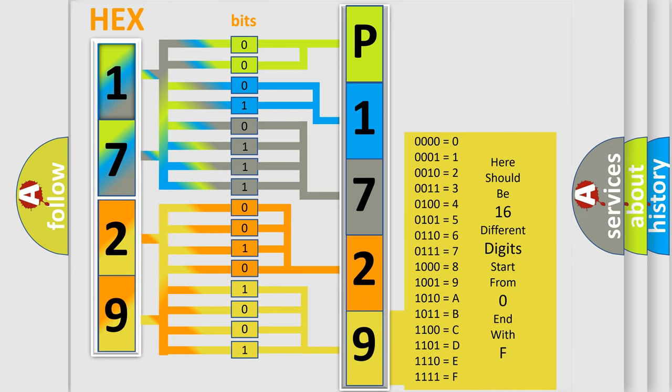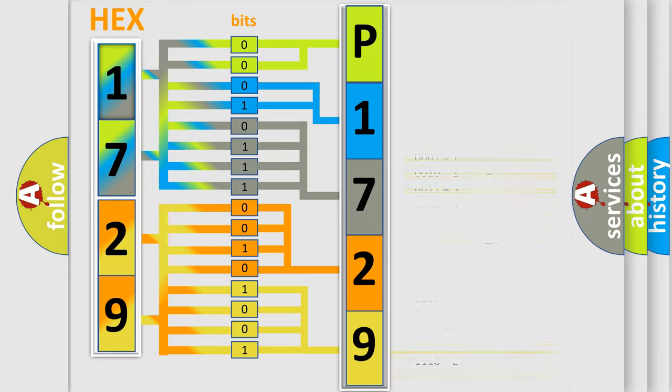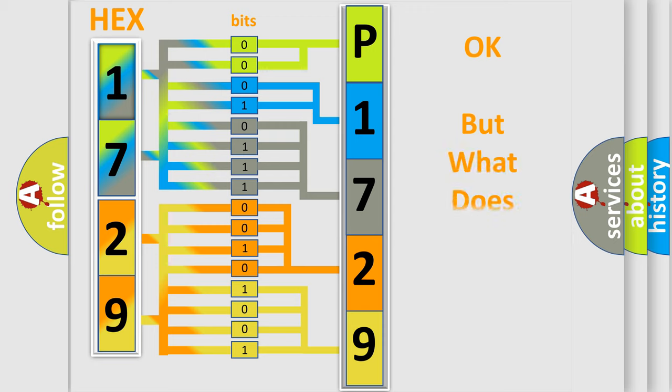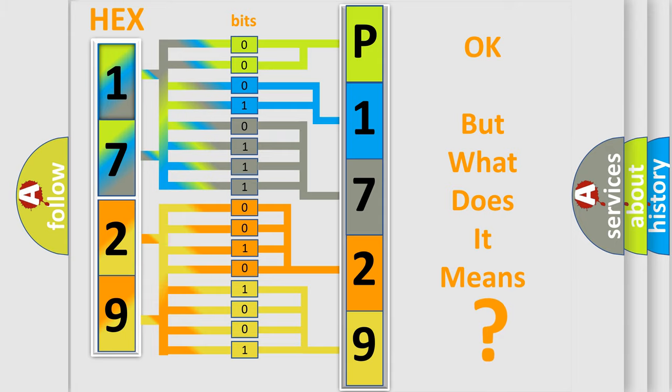We now know in what way the diagnostic tool translates the received information into a more comprehensible format. The number itself does not make sense to us if we cannot assign information about what it actually expresses.